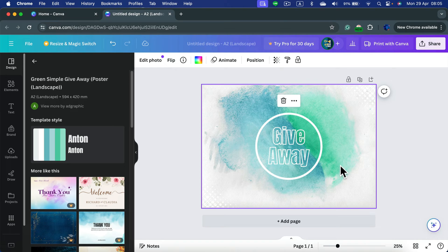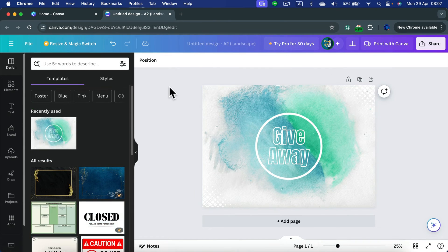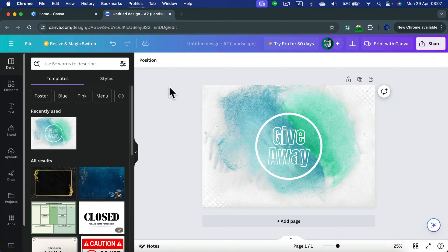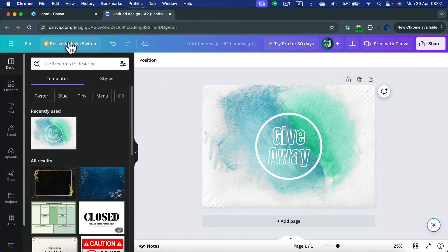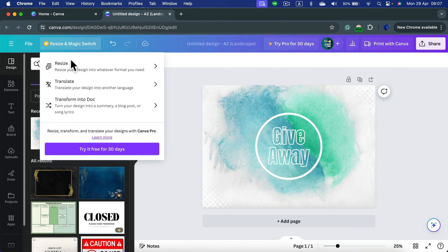Unfortunately, the resize option over here at the top is locked behind the paywall, so you need to have Canva Pro if you try to resize an existing project.